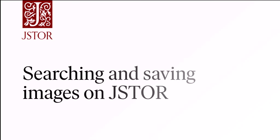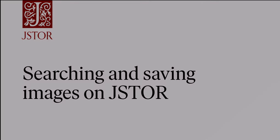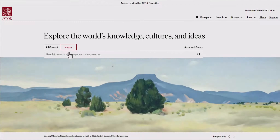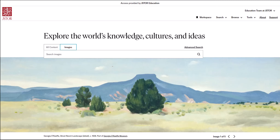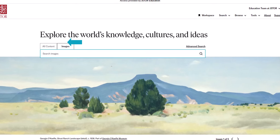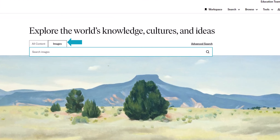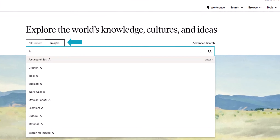Searching and saving images on JSTOR. Here we are on JSTOR.org. You can search JSTOR for images exclusively by choosing the image tab of the search box on any page.